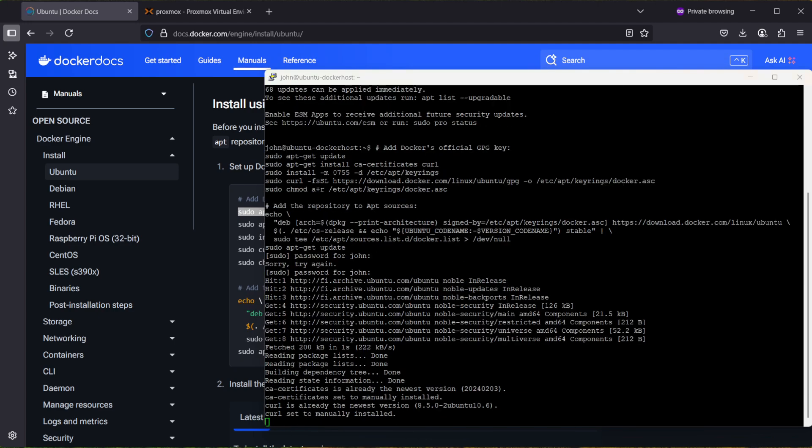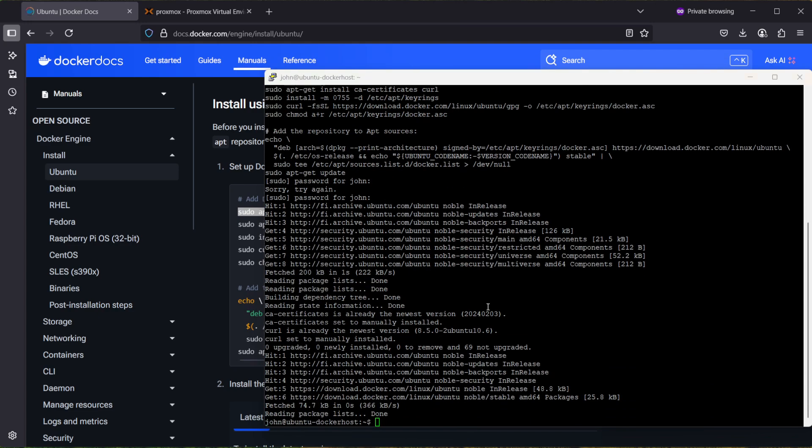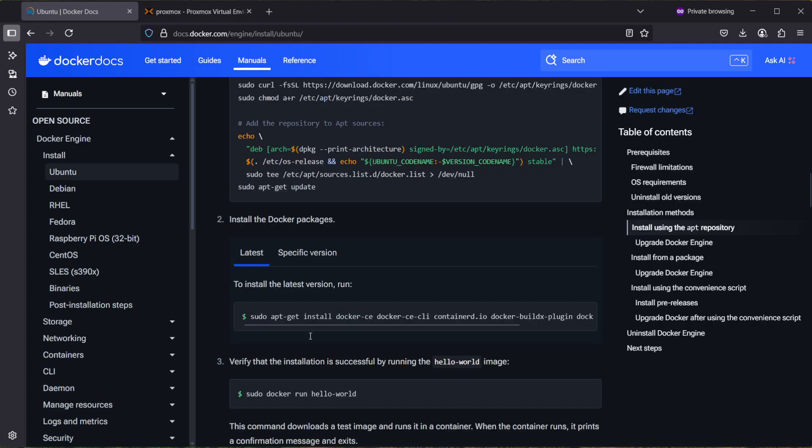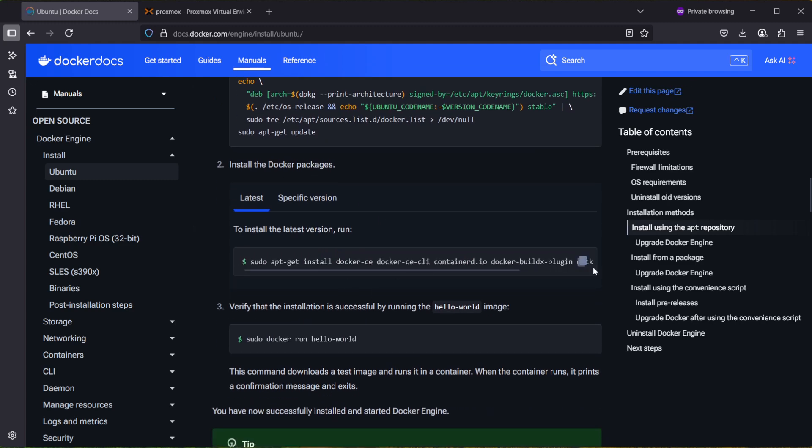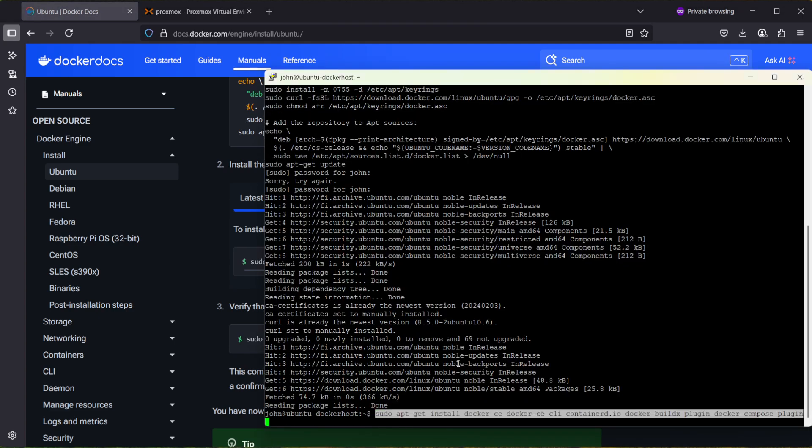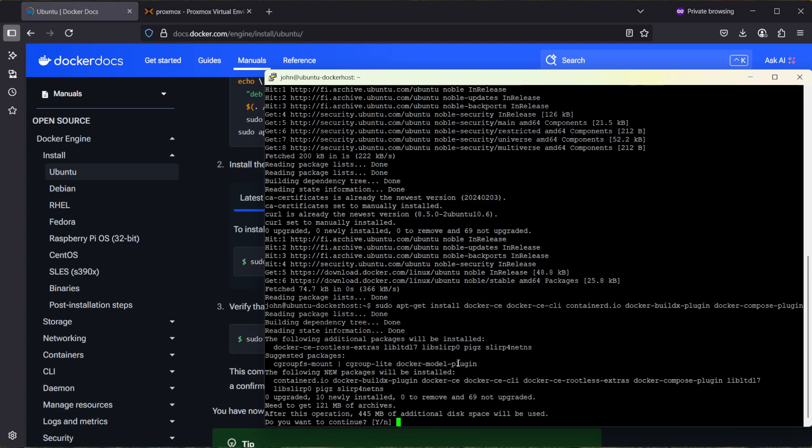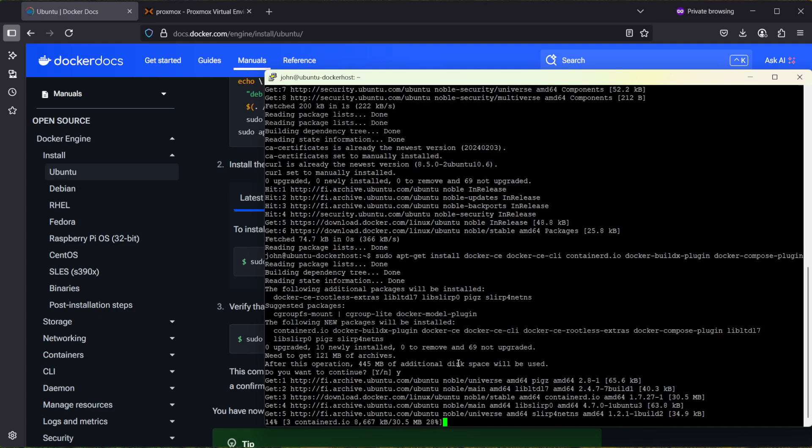It's executing the commands and it's finished, so let's do the next step. Install the Docker packages. Let's copy it again into the command line and yes to continue.